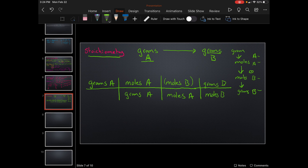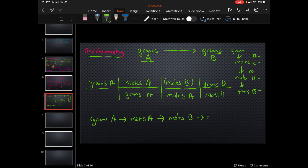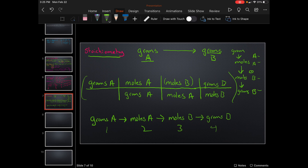Let me write that clearer. If you are given grams A, you go: grams A → moles A → moles B → grams B. It's just a simple bridge, a simple movement — step 1, 2, 3, 4. Easy. And remember what this looks like, because this is the form we follow every time. We don't even have to do math until the end.